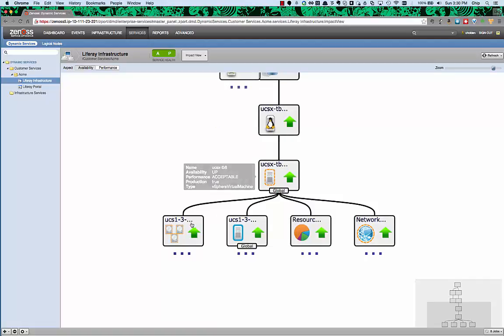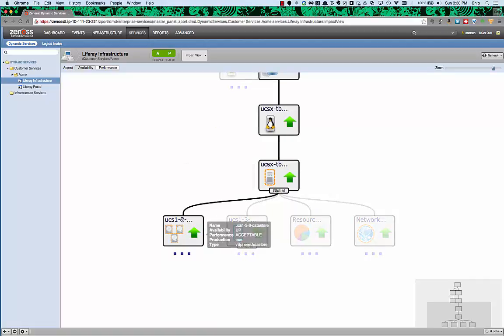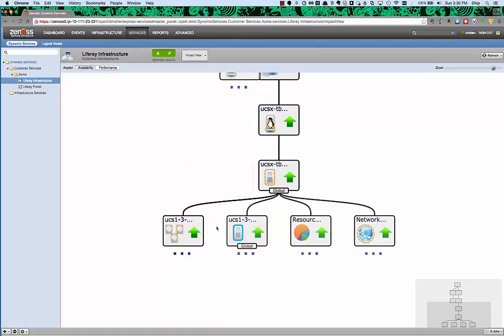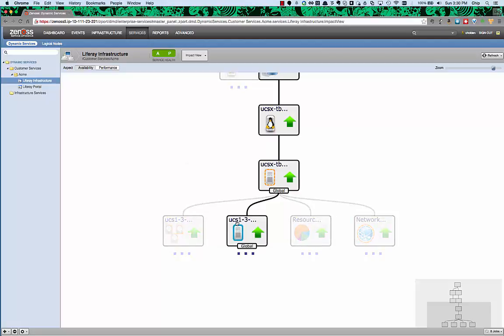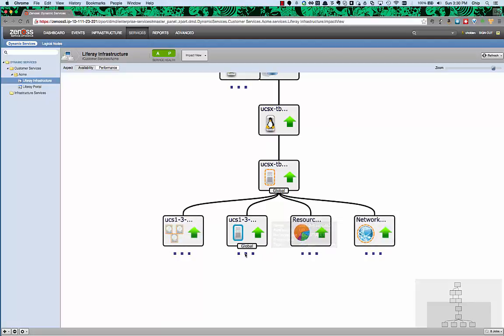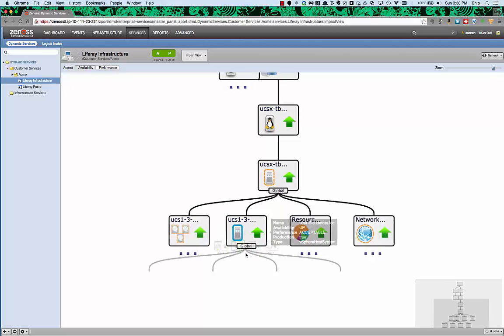Drill in further and see that there is a data store supporting that, a resource pool, a private network, and of course, an ESX host system.